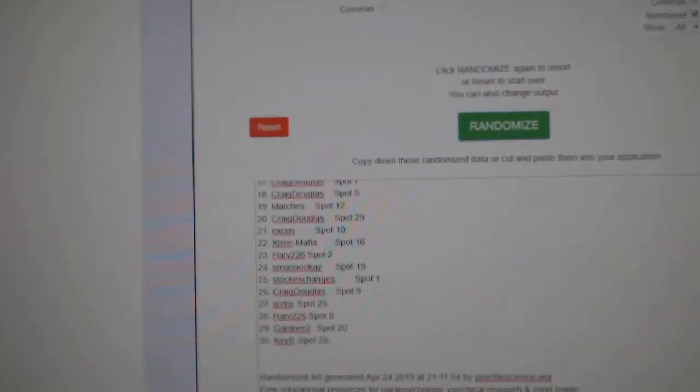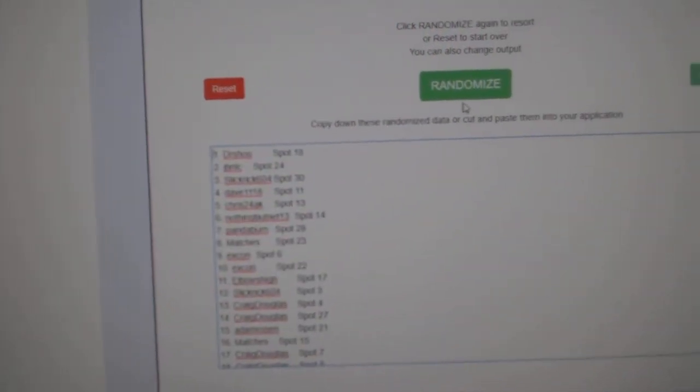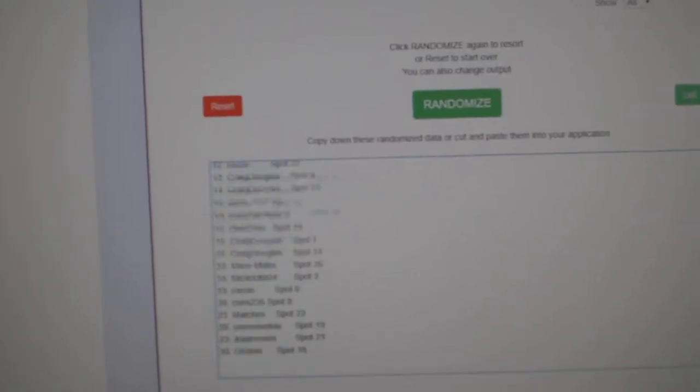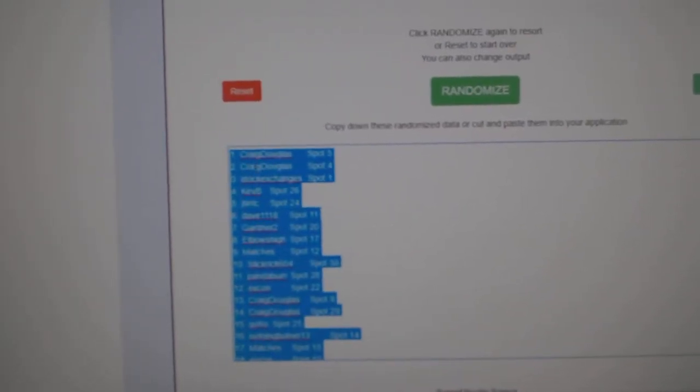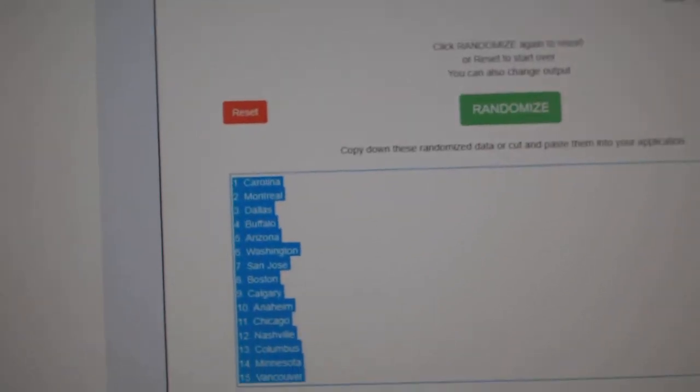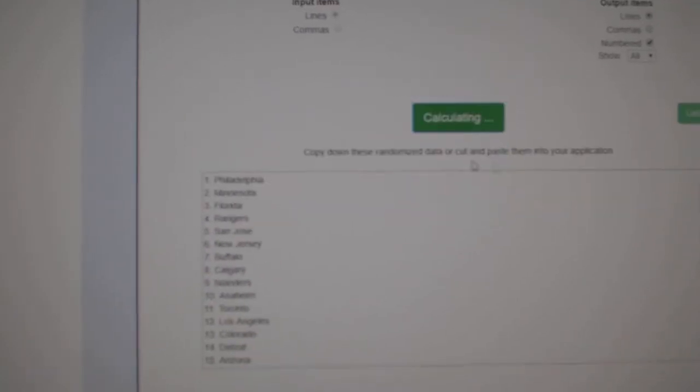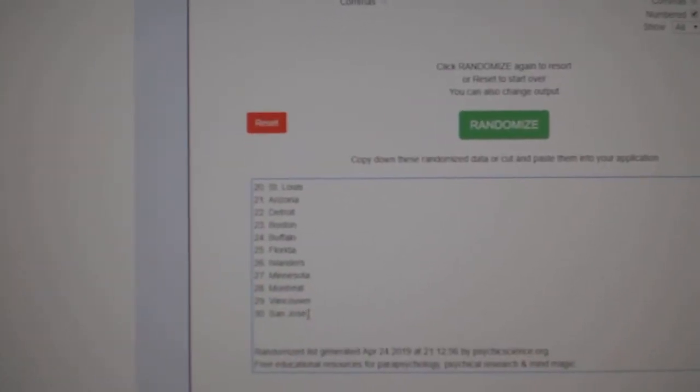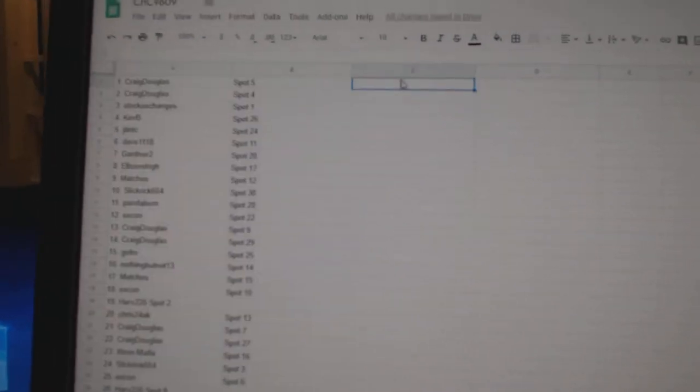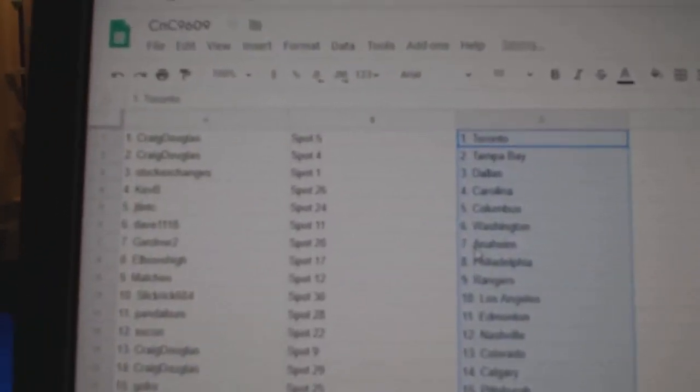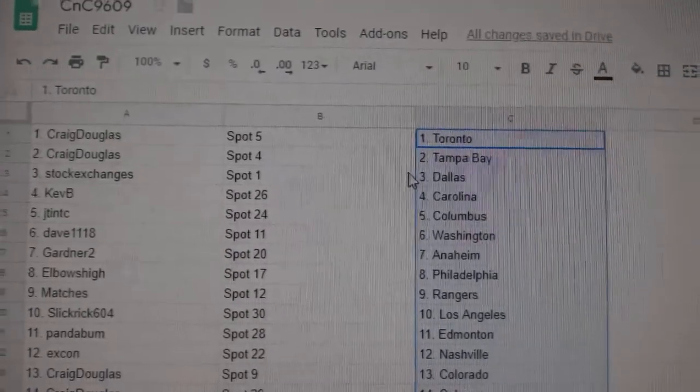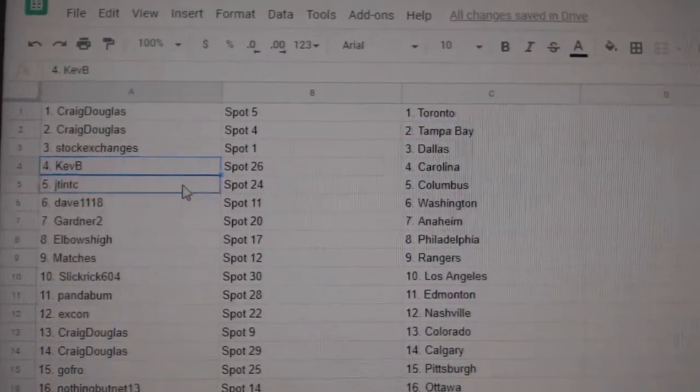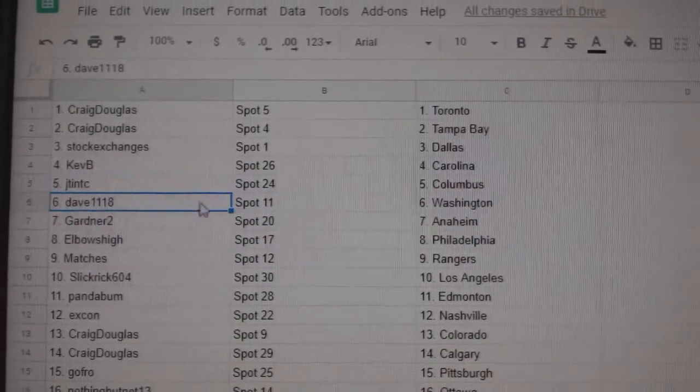Here we go, 9609, the randoms. Here's all the names, 1, 2, 3, copy paste, and all 30 teams. Craig has Toronto and Tampa, stock exchanges has Dallas, Kev B's got Carolina, JT has Columbus, Dave's got Washington.